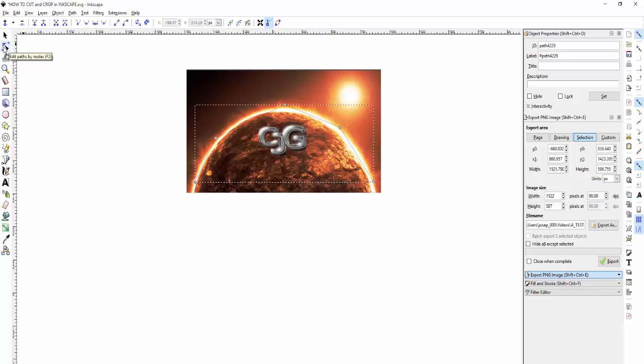The fewer nodes you have on your picture cutout, the better off you are. You don't want a million of them because having too many makes it harder to get the smoothness of your picture.